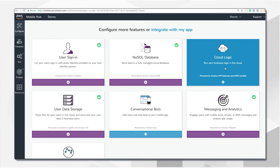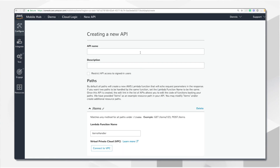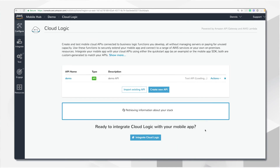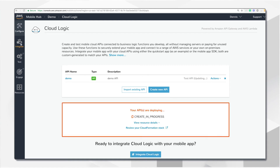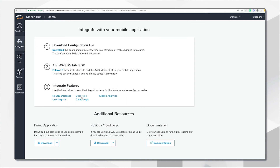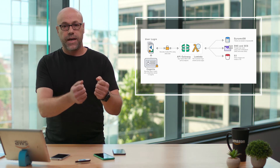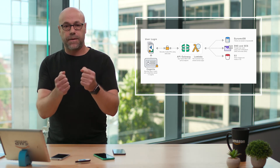Next, we have the CloudLogic feature, which allows you to create and test mobile cloud APIs connected to business logic functions. It creates a RESTful backend API with a single endpoint that you invoke from a mobile, desktop, or web application. Mobile Hub provisions an Amazon API Gateway endpoint and an AWS Lambda function — the serverless solution. API Gateway handles HTTP GET, PUT, and POST, directing traffic to the Lambda function, which is provided as a simple Node.js sample with a 200 OK JSON response.